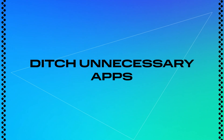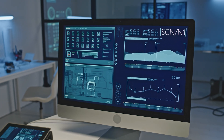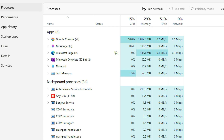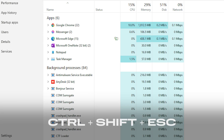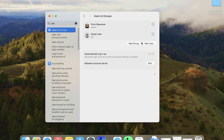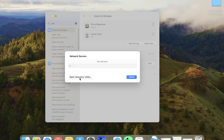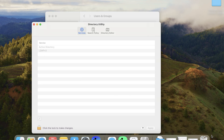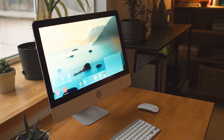Step 3: ditch unnecessary apps, at least from running in the background. The more apps quietly chugging along in the background, the fewer resources are left for your video editing or other tasks. I've seen setups where unnecessary apps were eating up 30% of the RAM. On Windows, open the Task Manager with Ctrl+Shift+Esc, go to the Startup tab and disable any programs you don't need launching automatically. On macOS, head to System Preferences, Users and Groups, Login Items, and remove anything you don't need at startup. Your computer will thank you for faster performance.